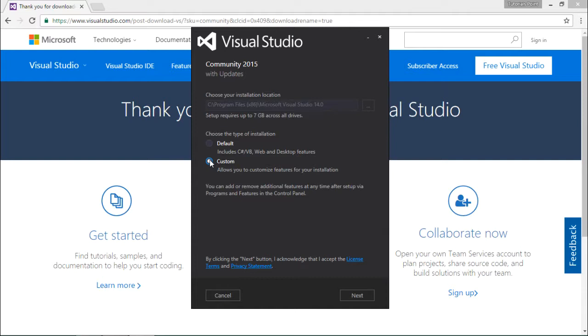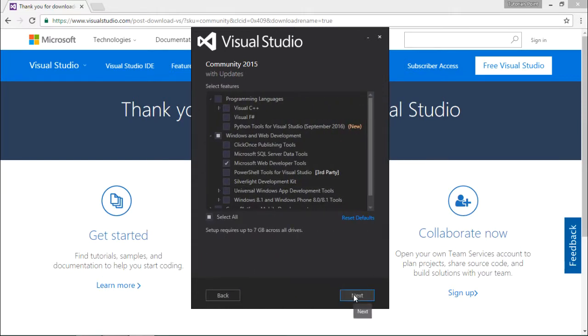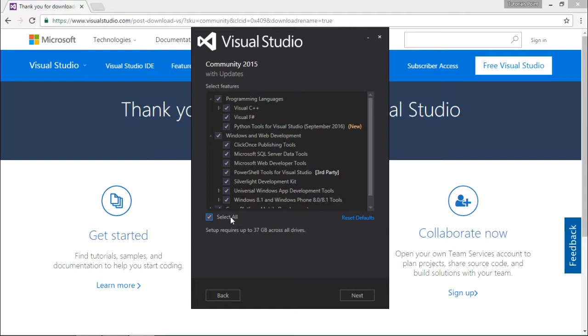Here you'll get the complete list where you can select all or choose which exact tool you want. If you're going to use the basic features of Visual Studio, you can go for the default installation which we saw in the previous screen.